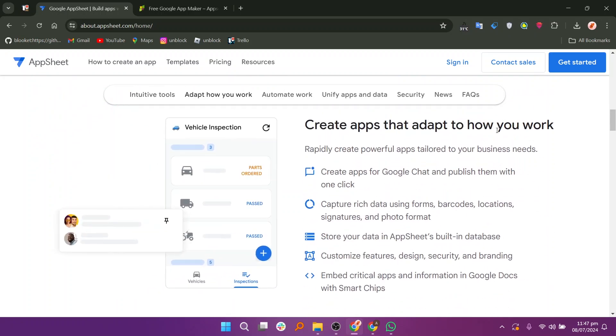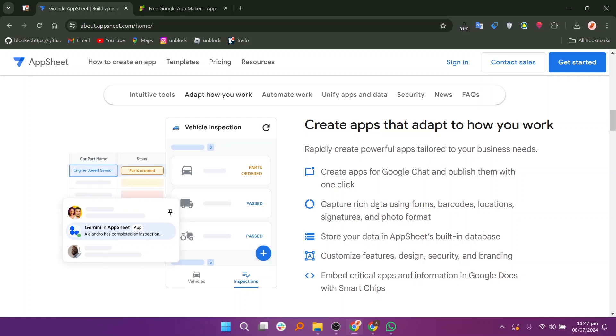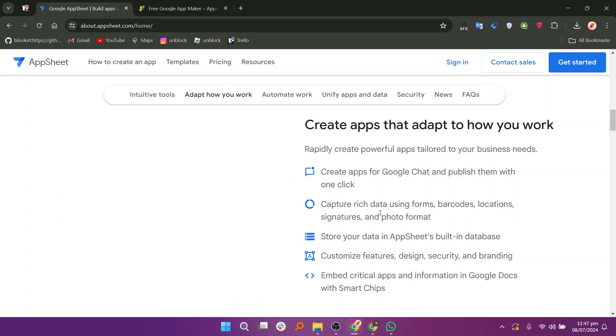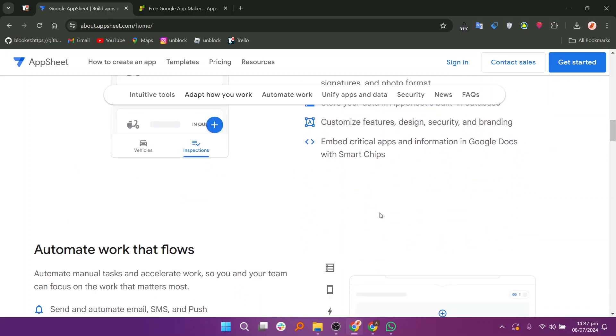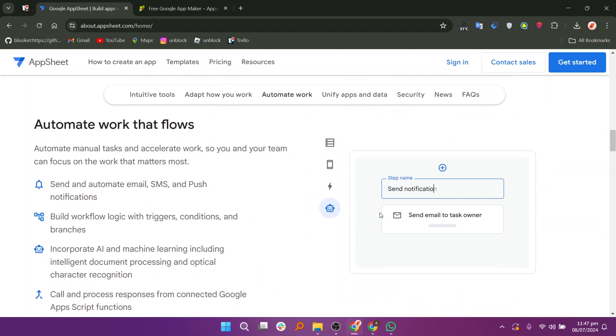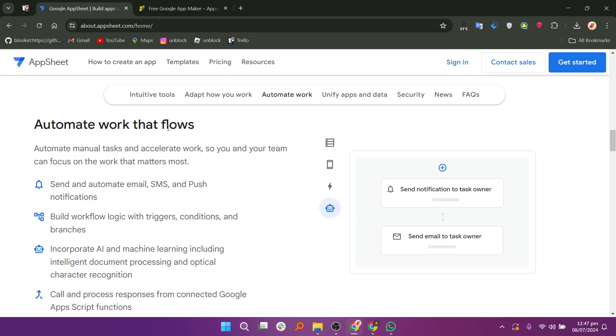AppSheet provides adequate support through documentation, tutorials, and community forums where users can share tips, ask questions, and learn from each other's experiences.